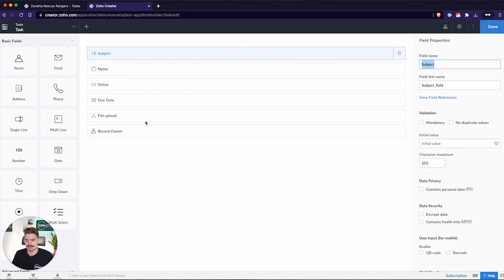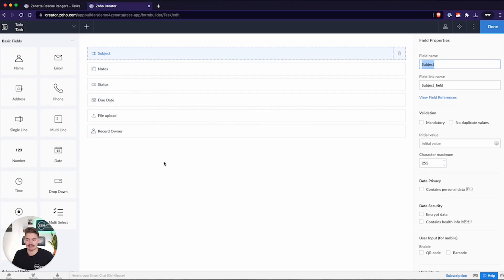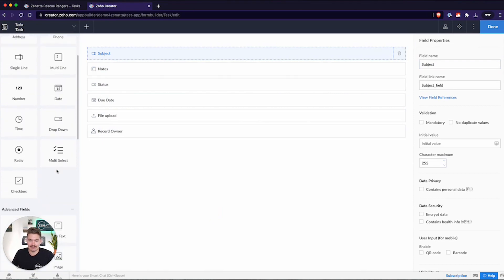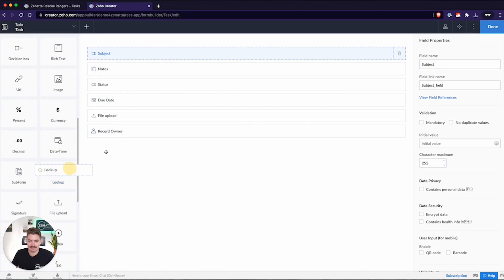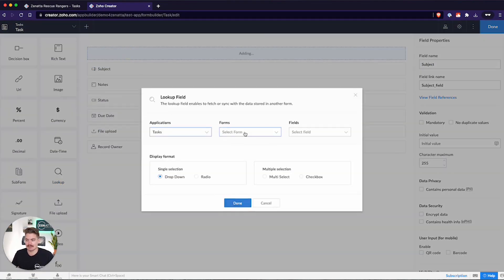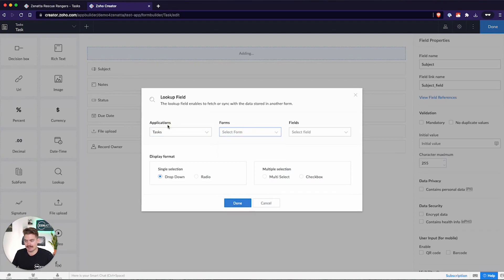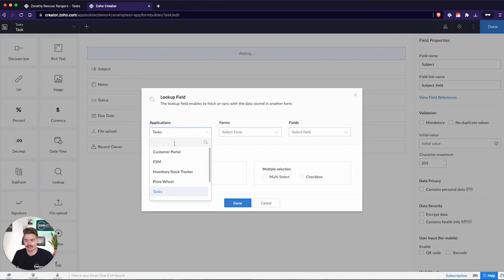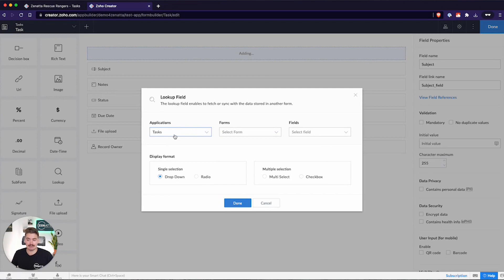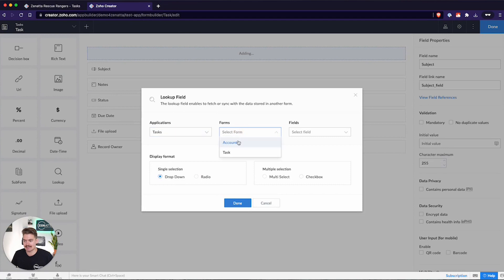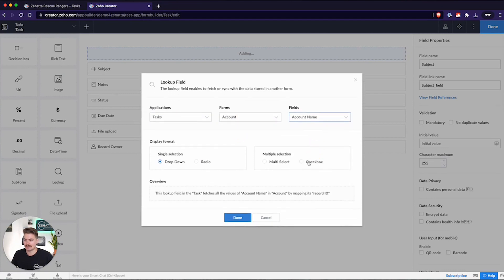And then we have our tasks. Our task has the task detail, subject, notes, and status. Adding a lookup field creates that parent-child relationship. Whenever I add in a lookup field, I'm choosing from the application. This is a really cool feature. You can actually choose other applications. Maybe you have an employees module where you want to link an employee record to this task. You can choose from different apps in Zoho Creator. In this case, it's still within the same app, tasks. And the form is account, and I just want to pull in the account name.